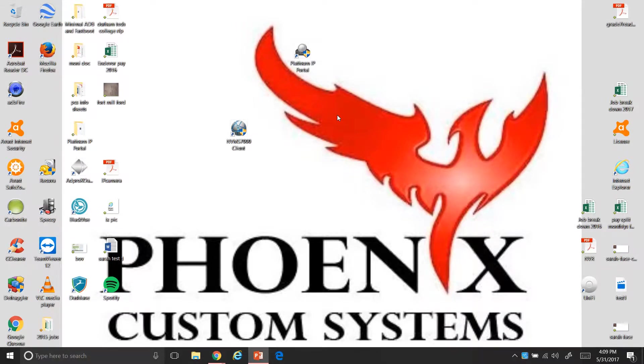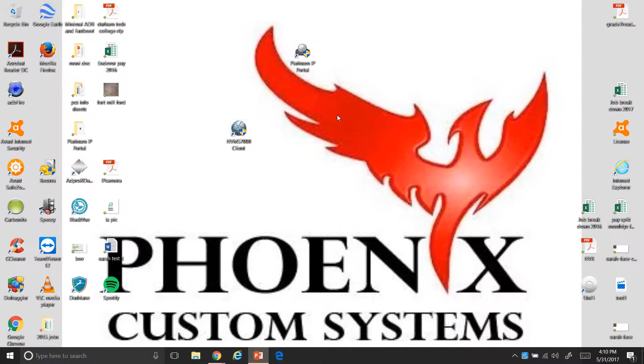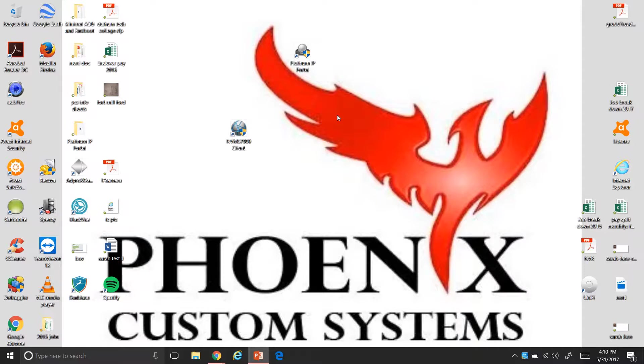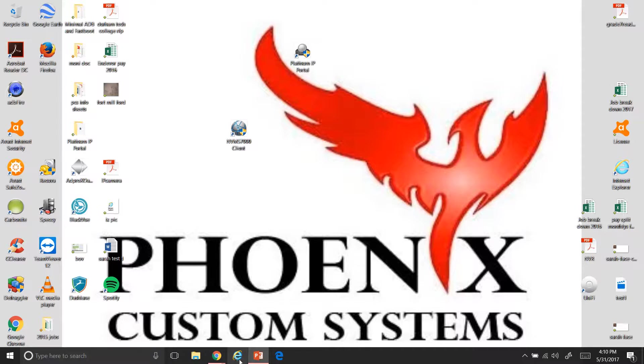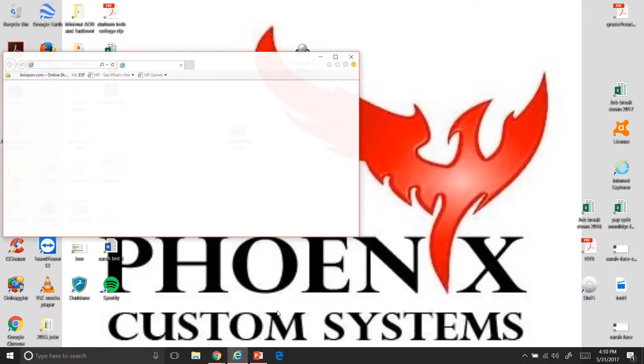Hello, this is Tyler with Phoenix Custom Systems. Thanks for watching this video today. Today I'm going to show you how to access your cameras through web-based and how we're going to do that is using Internet Explorer. So at the bottom here you can see this right here, this Internet Explorer, not this one. So we're going to go ahead and click on this.